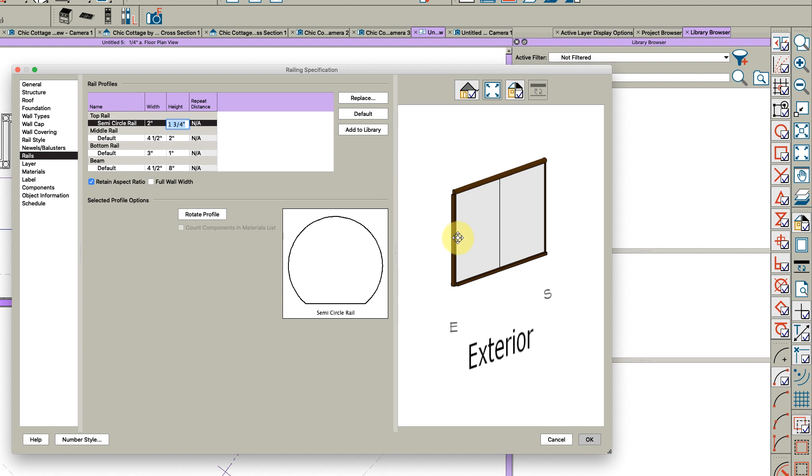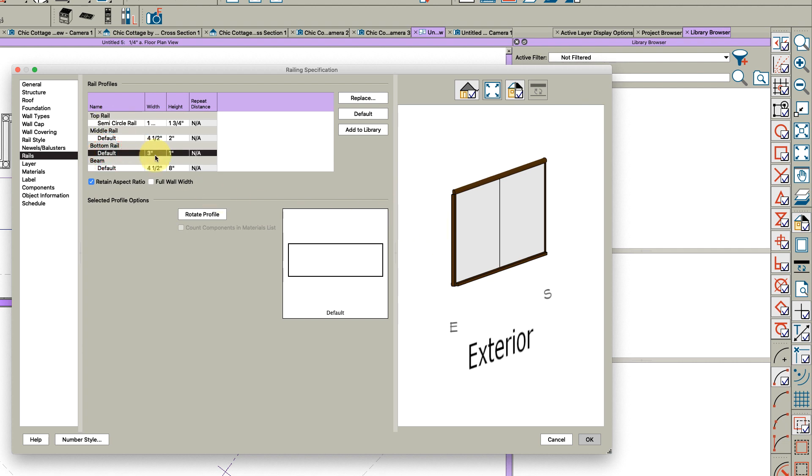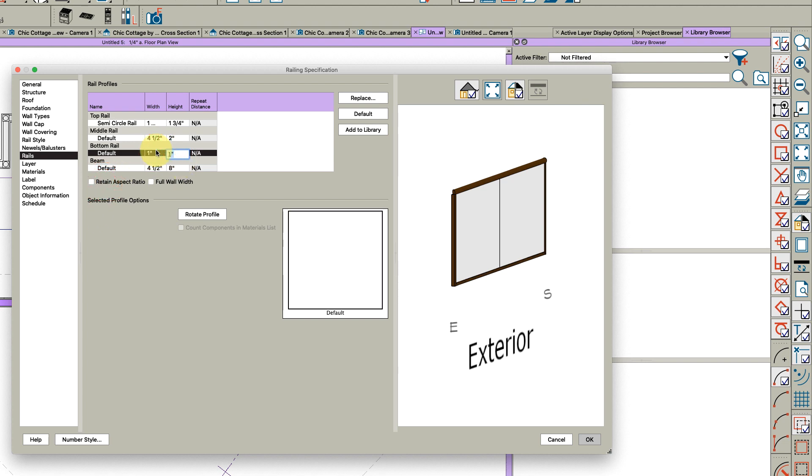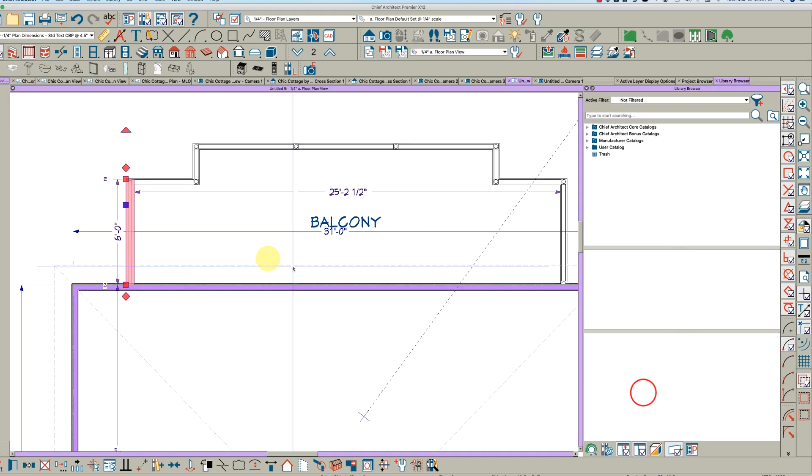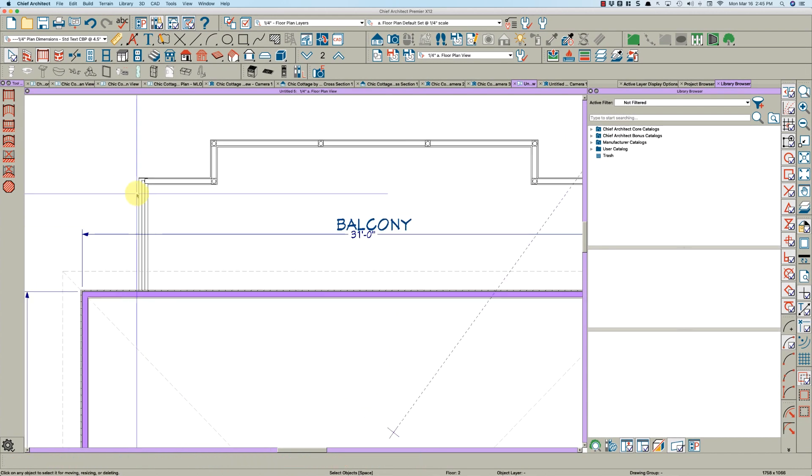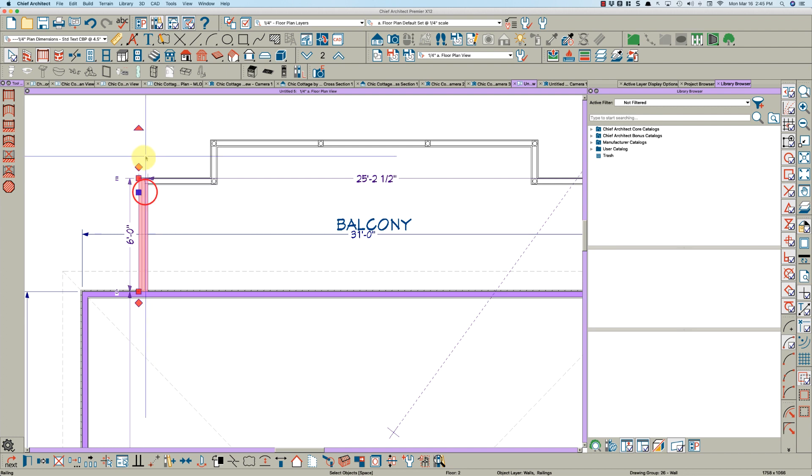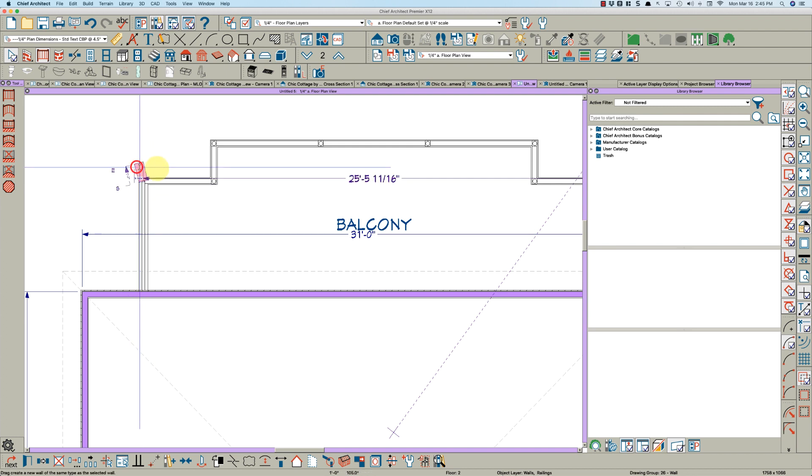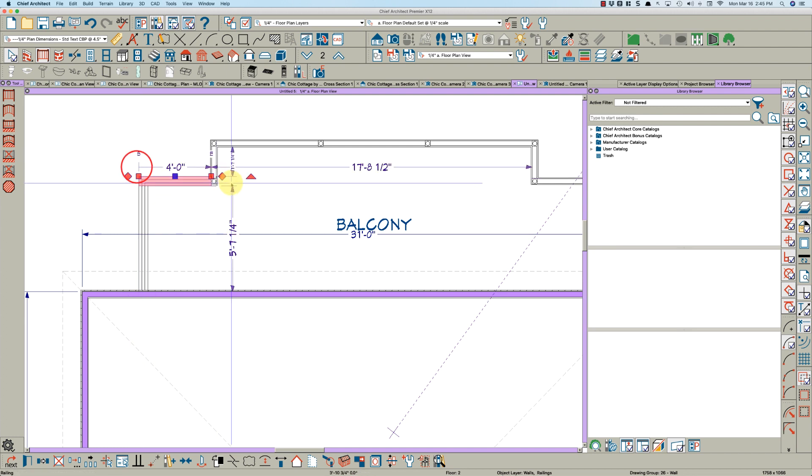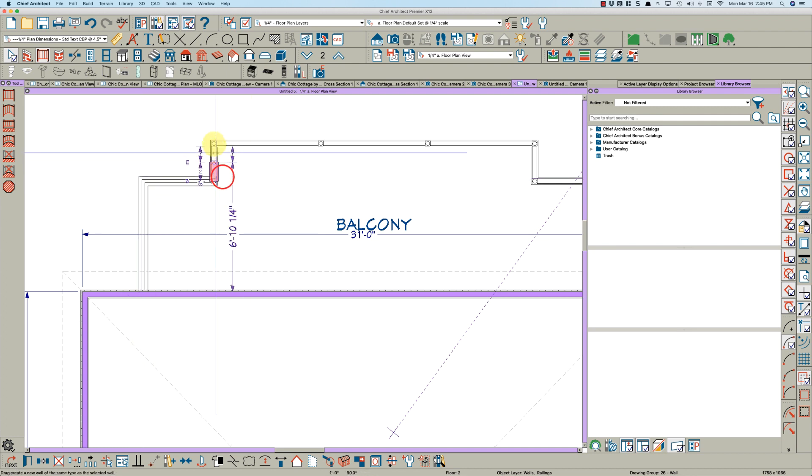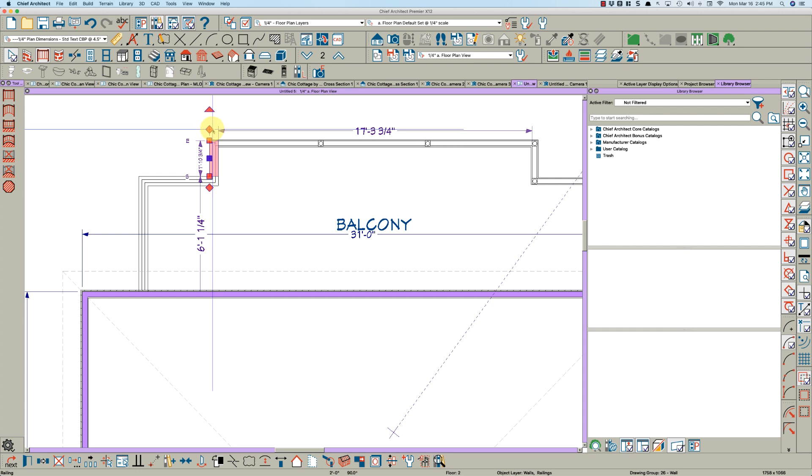I'm going to make it retain aspect ratio - make sure that's checked - and make it two. The bottom rail, let's make that rectangular. That's fine - just make it one by one. This is a case where you want to uncheck that. Let's take a look and see what we got before we get too far.